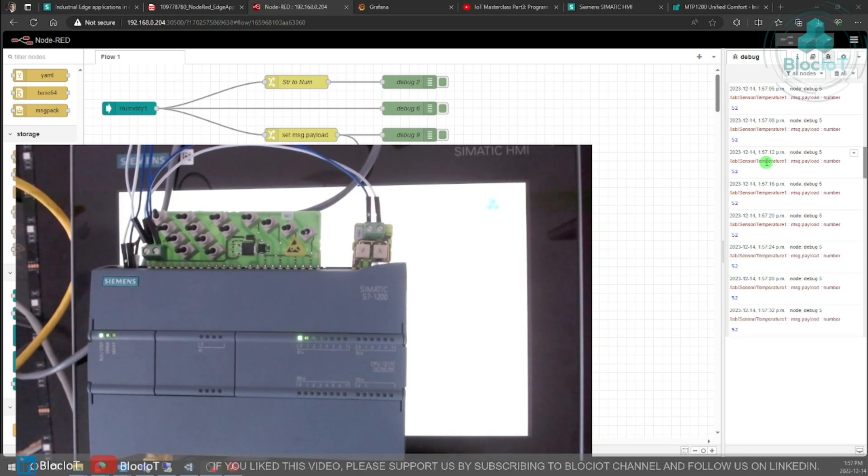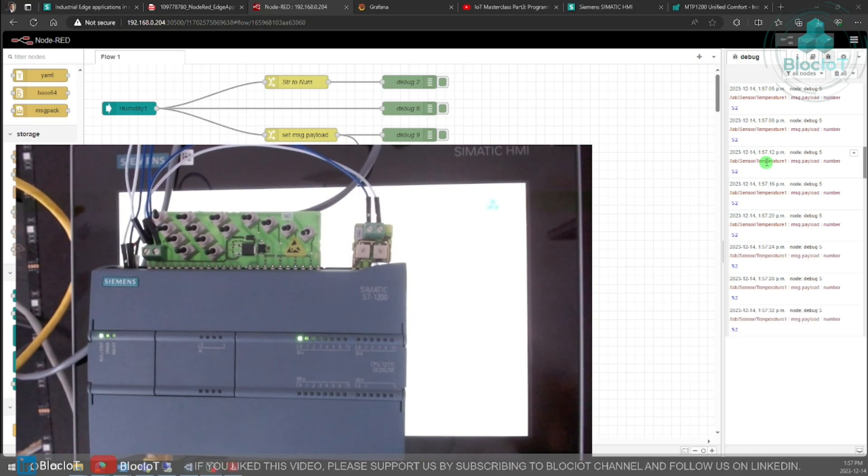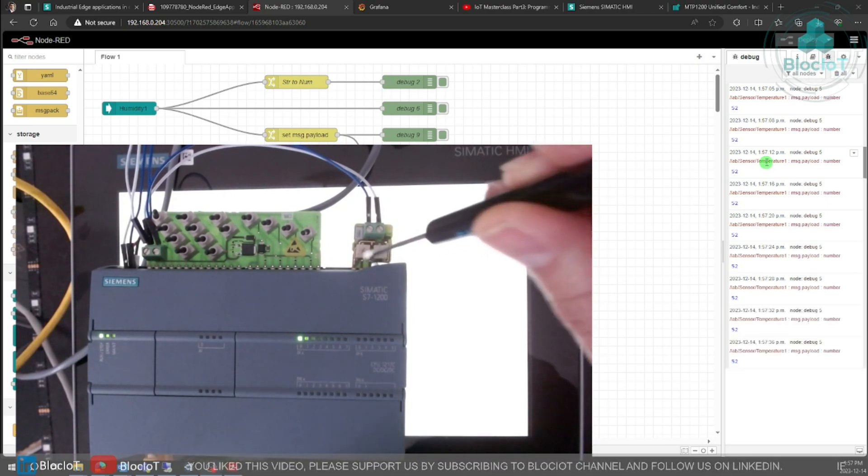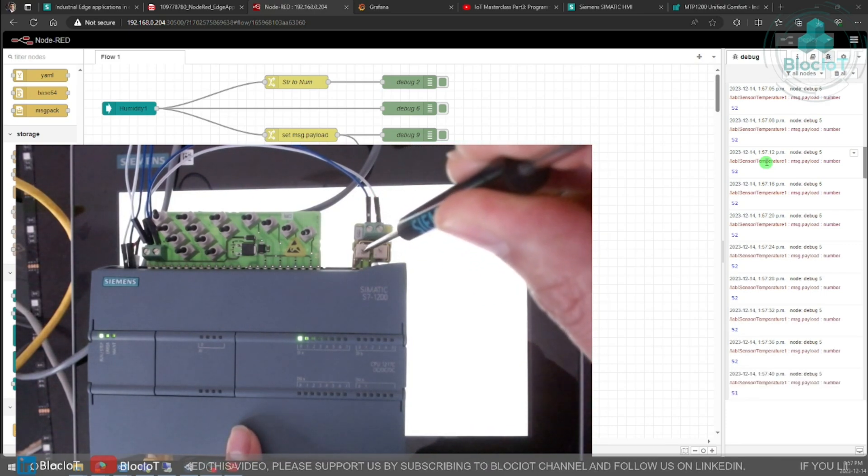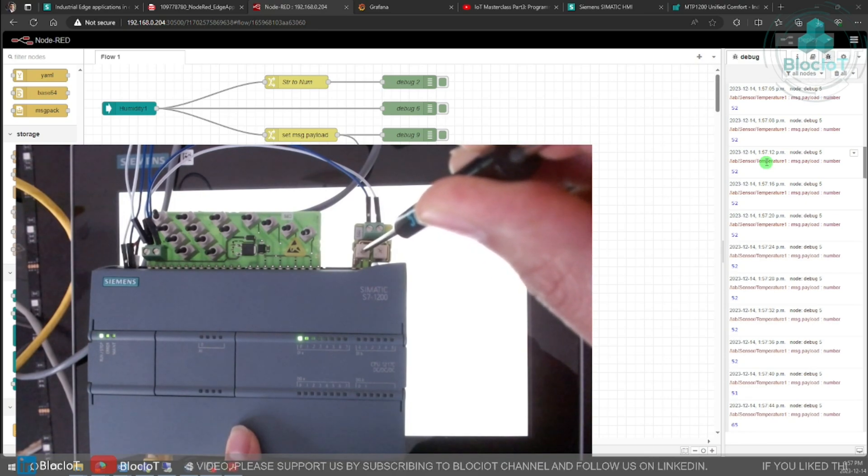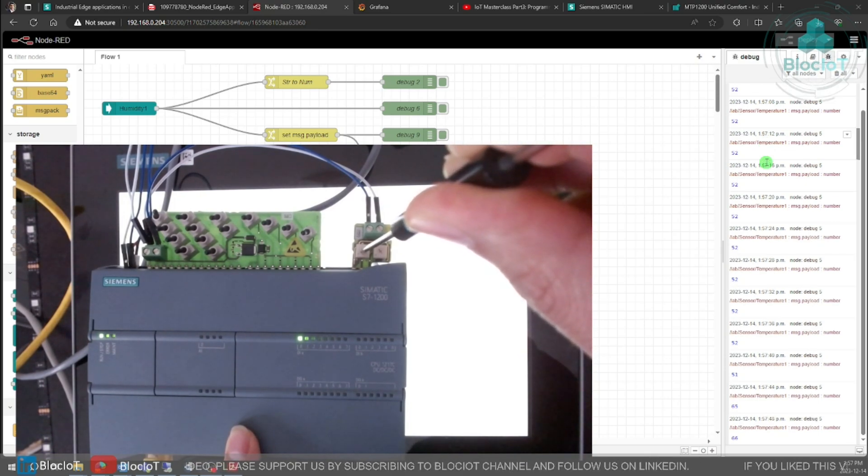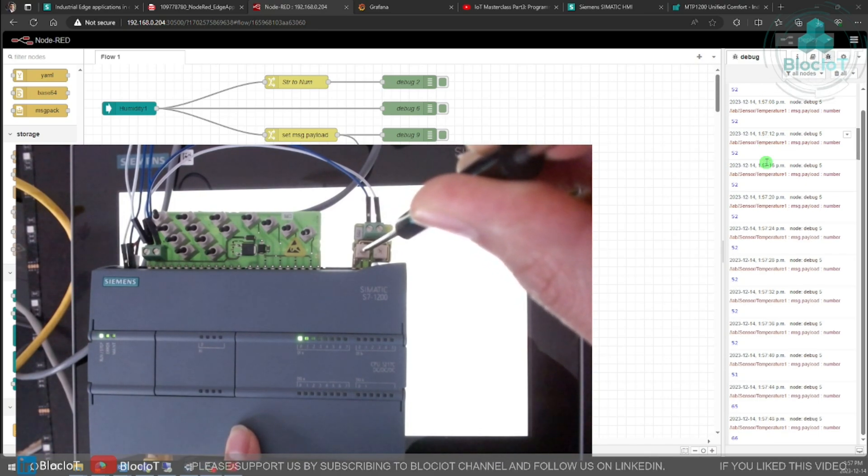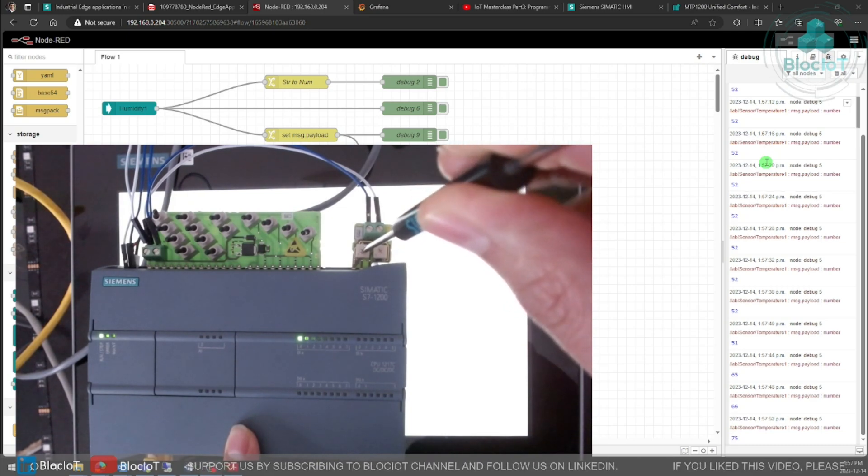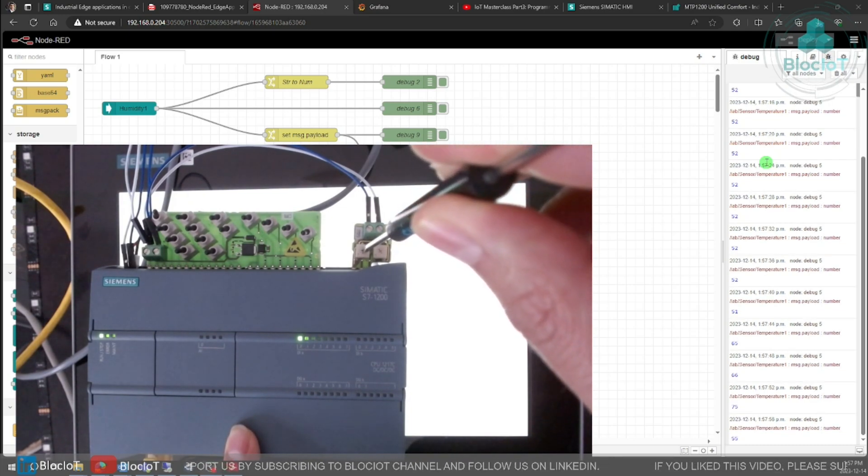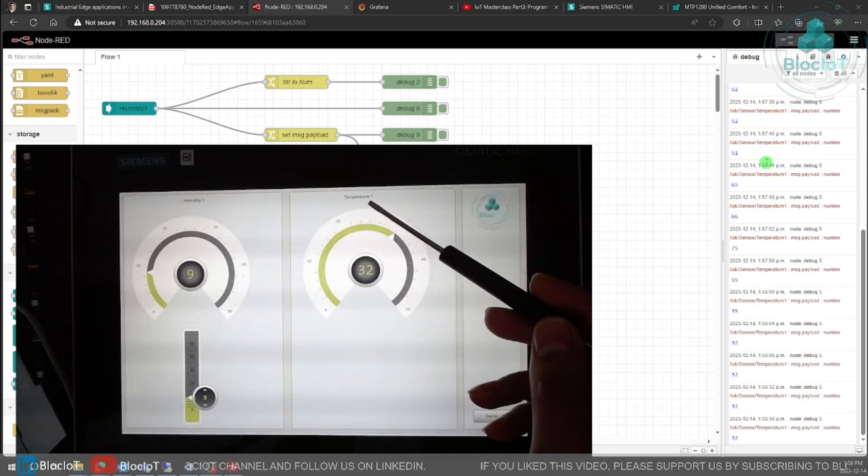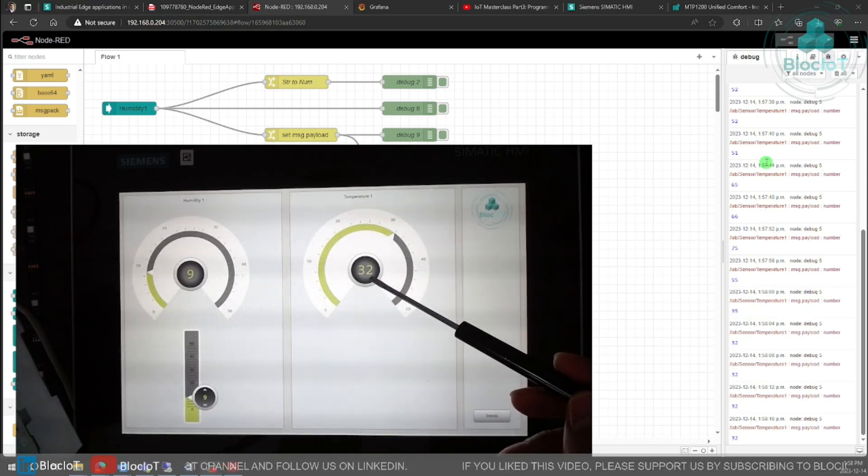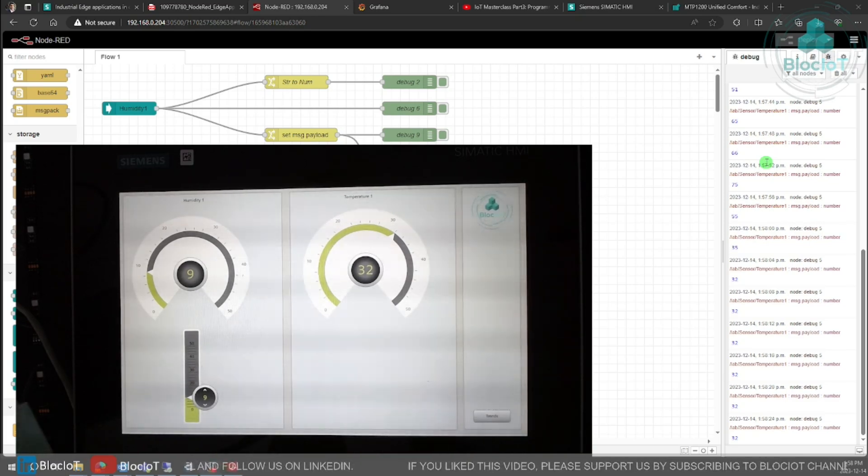So let's just change the value of analog zero to make sure our system is working. So I just change the potentiometer to simulate the analog value zero. As you can see the value is changed to 65. I just rotate it a little bit more, 75. Let's just decrease it, 55.